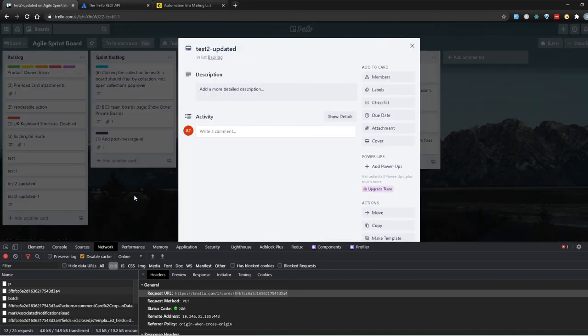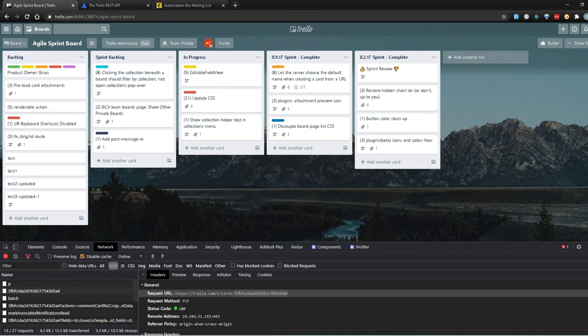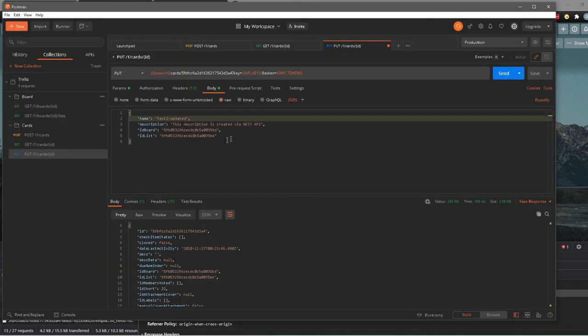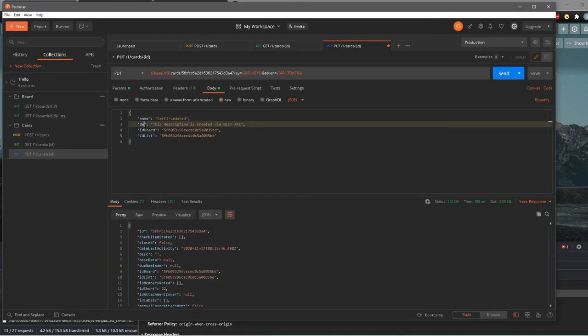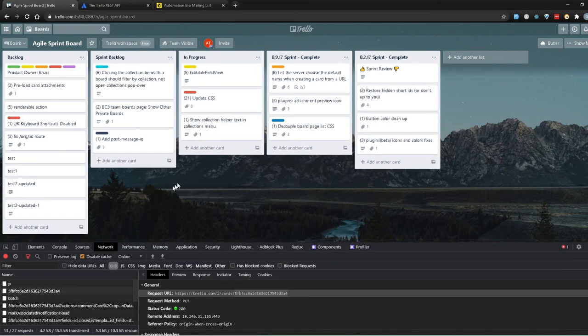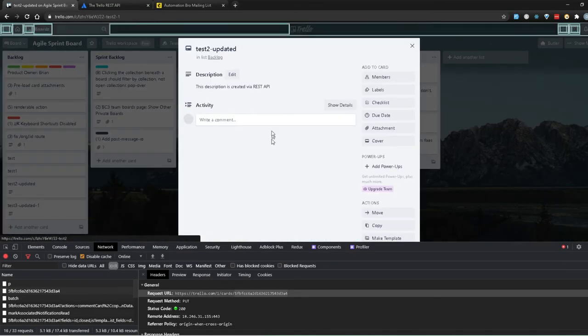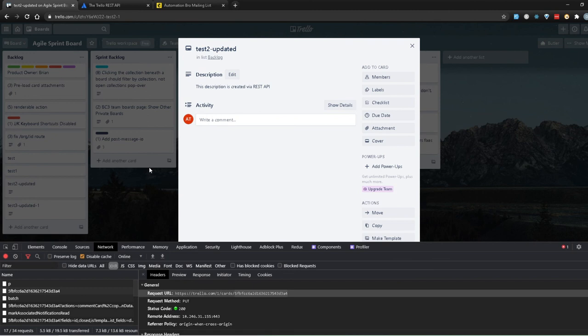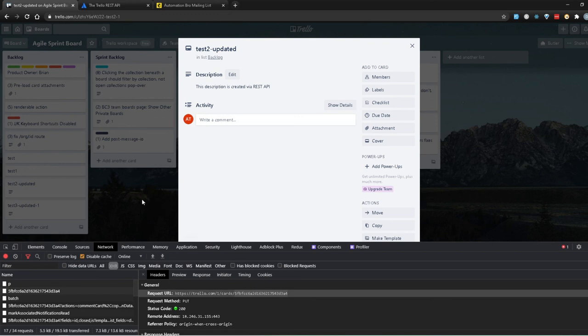One thing to note — the description didn't get updated because I accidentally changed the body. I'll save it again and this time the description will be added too. That's pretty straightforward — you can keep working with the PUT request and change whatever data you want, as long as you know the card ID, which board you're working with, and what data you need to send.